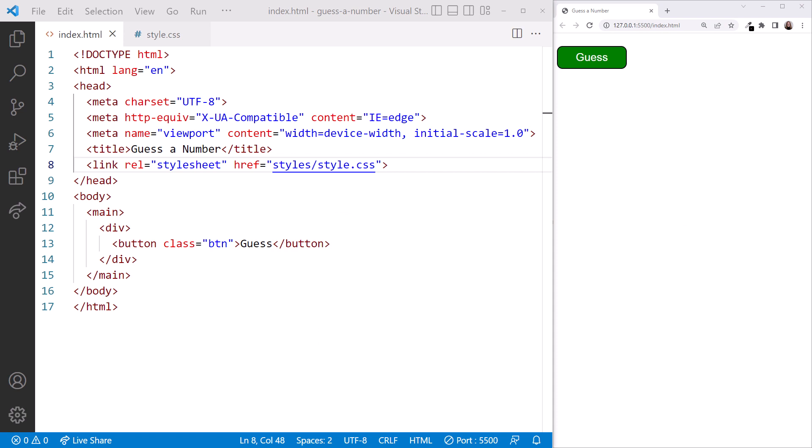We are back in VS Code with the guess a number game open on the left, looking at the index.html file. The browser displays our page on the right.